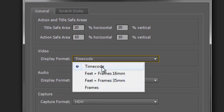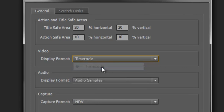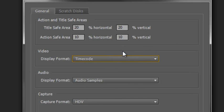Usually most people who work in video will stick with timecode, which will give you hours, minutes, seconds, and frames. Just a quick note: if you have PAL (Phase Alternating Line), if you're European, you will have 25 frames per second, so zero to 24 and then the next second will come.